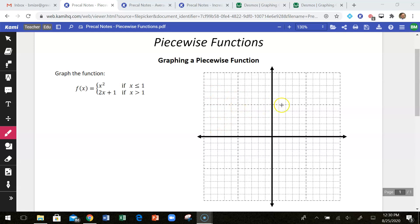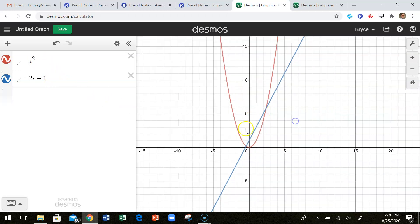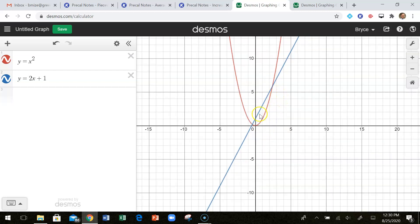It's going to look maybe a little disjointed when we graph this, but it is altogether going to be a function. Think about y equals x squared and y equals 2x plus 1. Right now I have both of those graphed, but together they are not a single function, because that would not pass the vertical line test. There's overlapping where they're sharing two different y's given one x, and that can't happen. So what we have to do is restrict the domain of each piece so that we have a function altogether.